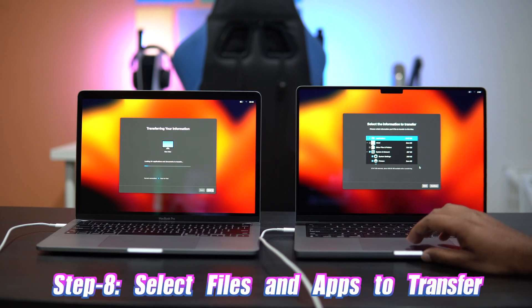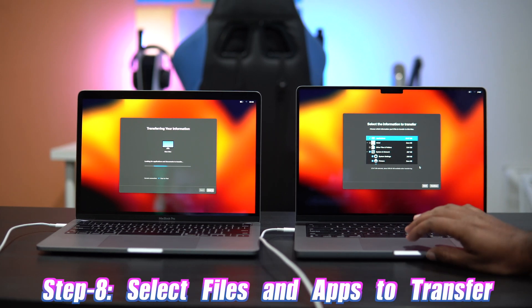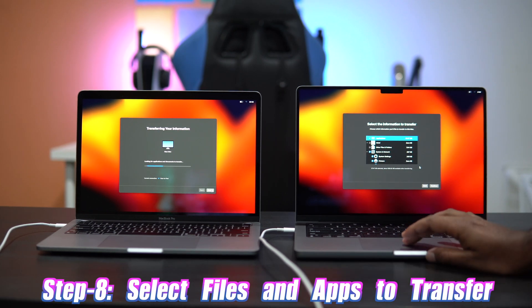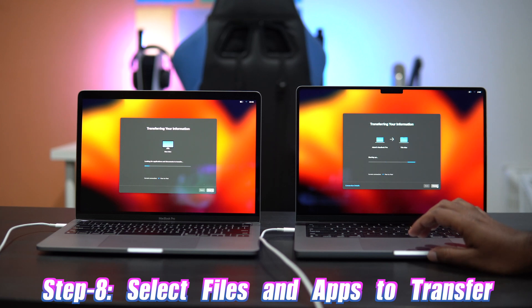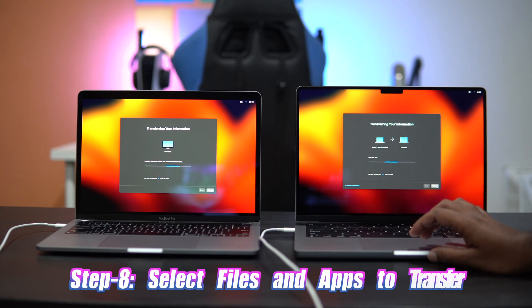Now select all the files, documents, and applications you want to transfer from your old MacBook to the new one, and then press the Continue button to begin the migration.